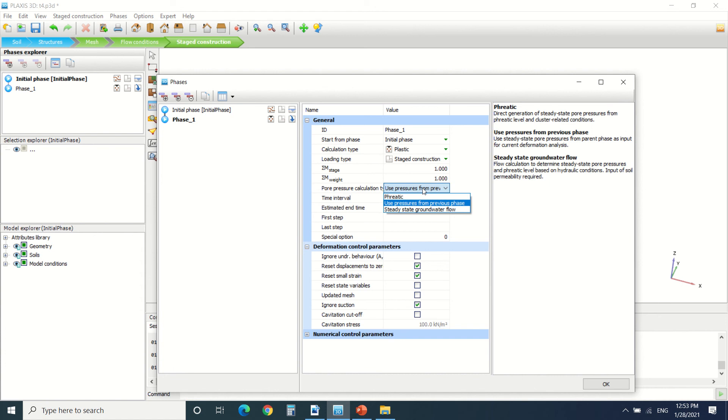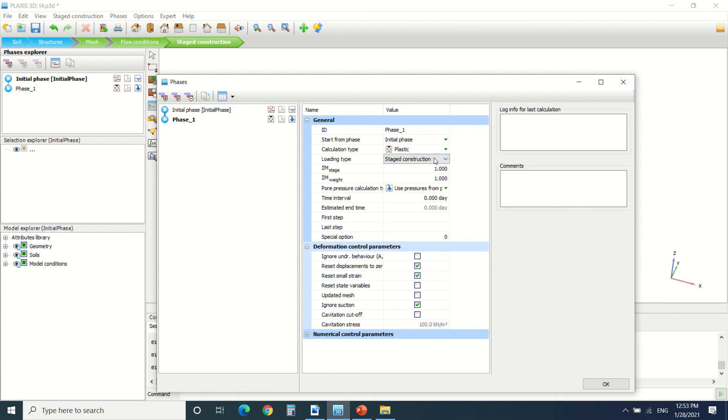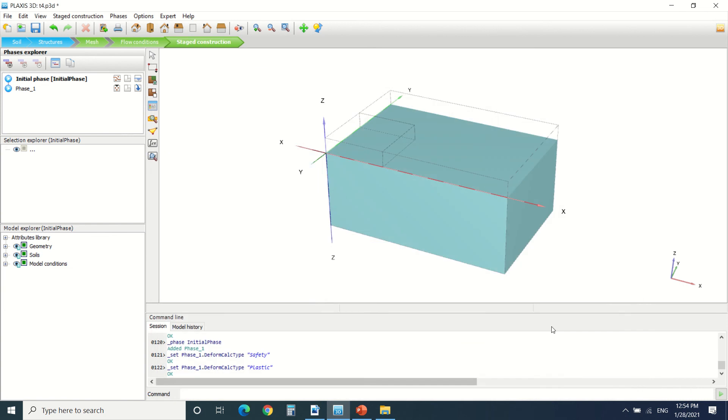For the pore pressure, it's phreatic, or we can use the pressure generated from the previous phase, or steady state groundwater flow. So this is for the construction phases.